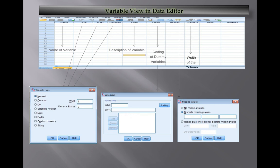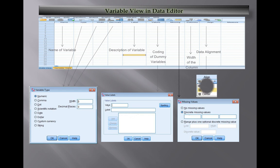The next column is about the width of the column in data view. If you increase or decrease the width, it will affect the particular variable column in data view. Then we have Align option - you can align data values in the center, right side, or left side. It's similar to align options in Microsoft Office.